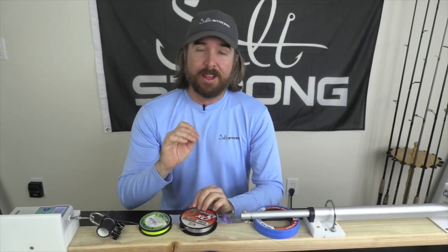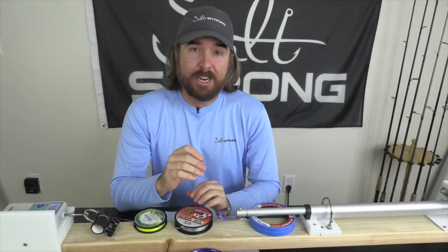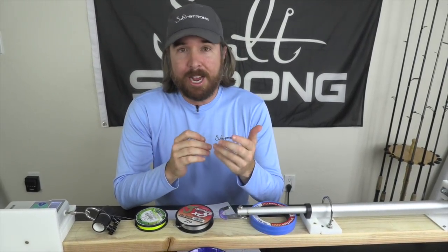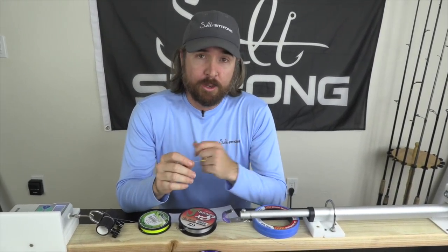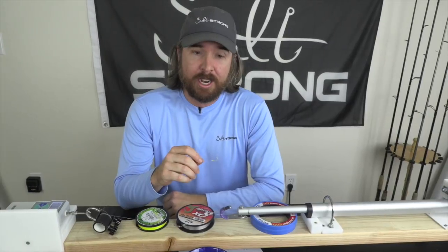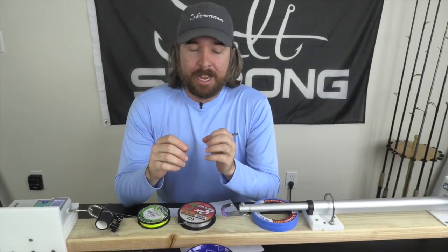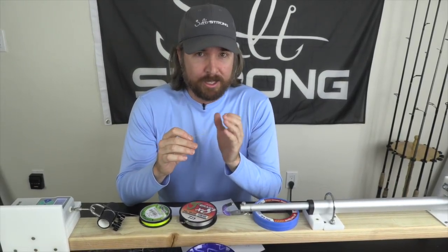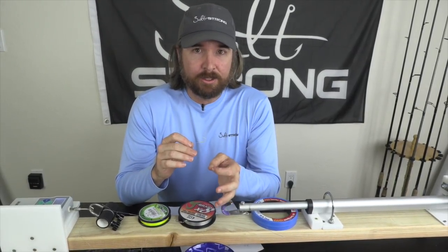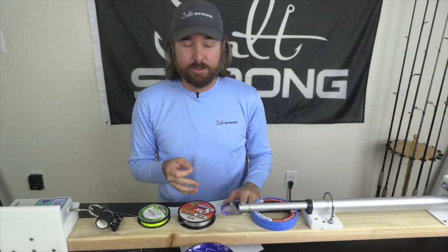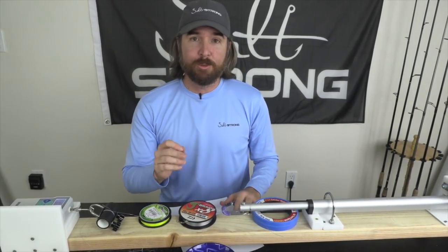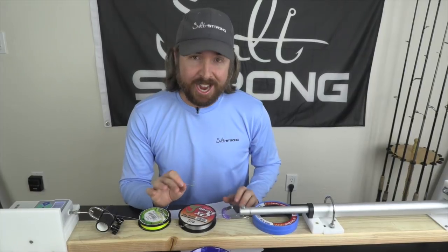Hey, this is Luke with Salt Strong. In this video, we're going to be talking about the FG Knot. The question came in, how many coils should we be using for the FG Knot? That's something I haven't really done a defined test on. So I started doing some analysis and the results have been shocking.